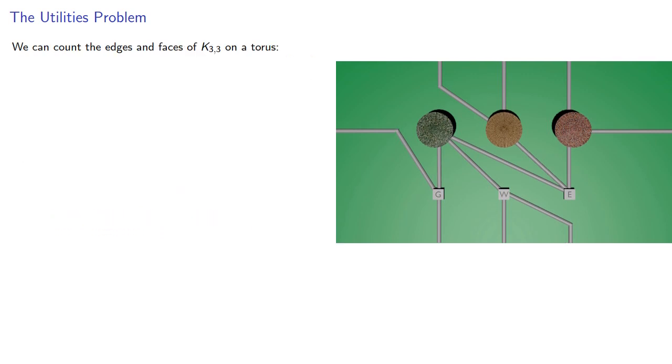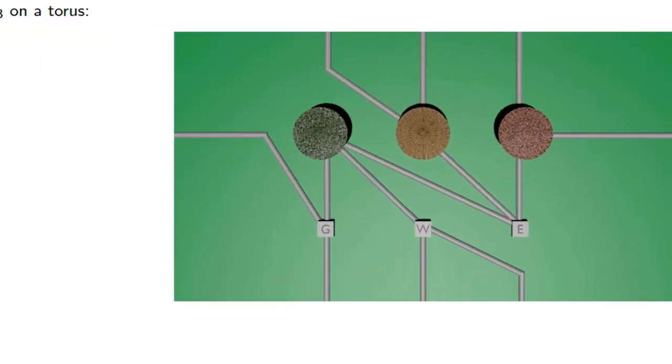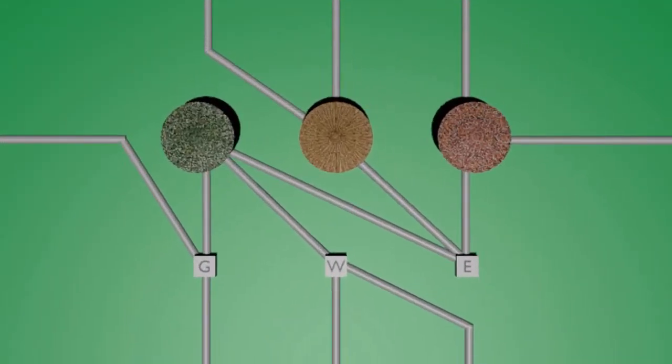So we can count the edges and faces of k33 on a torus. There's six vertices and nine edges. And the number of faces is, well, let's see.